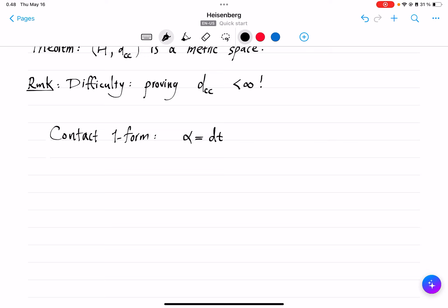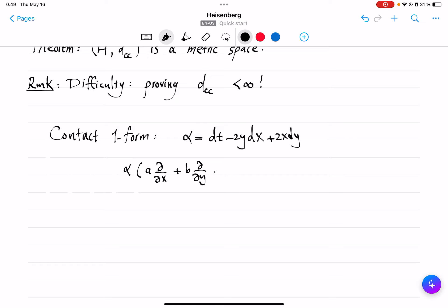If you're not familiar with the notion of forms on manifolds, because we're talking only about 1-forms, you can think of just dot product. What happens when α acts on A ∂/∂x + B ∂/∂y + C ∂/∂t is just dot-producting the respective vector. So dt deals with ∂/∂t, giving us C. Then dx corresponds to A, so we get −2Ay, and then +2Bx. That is how a 1-form acts on a vector.